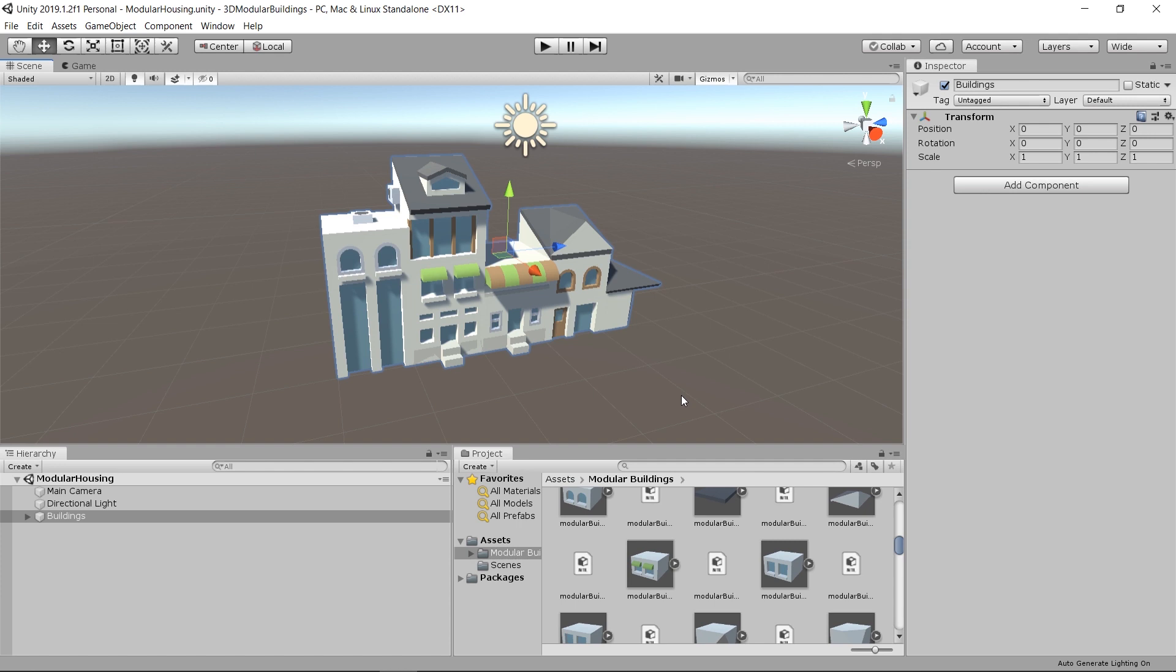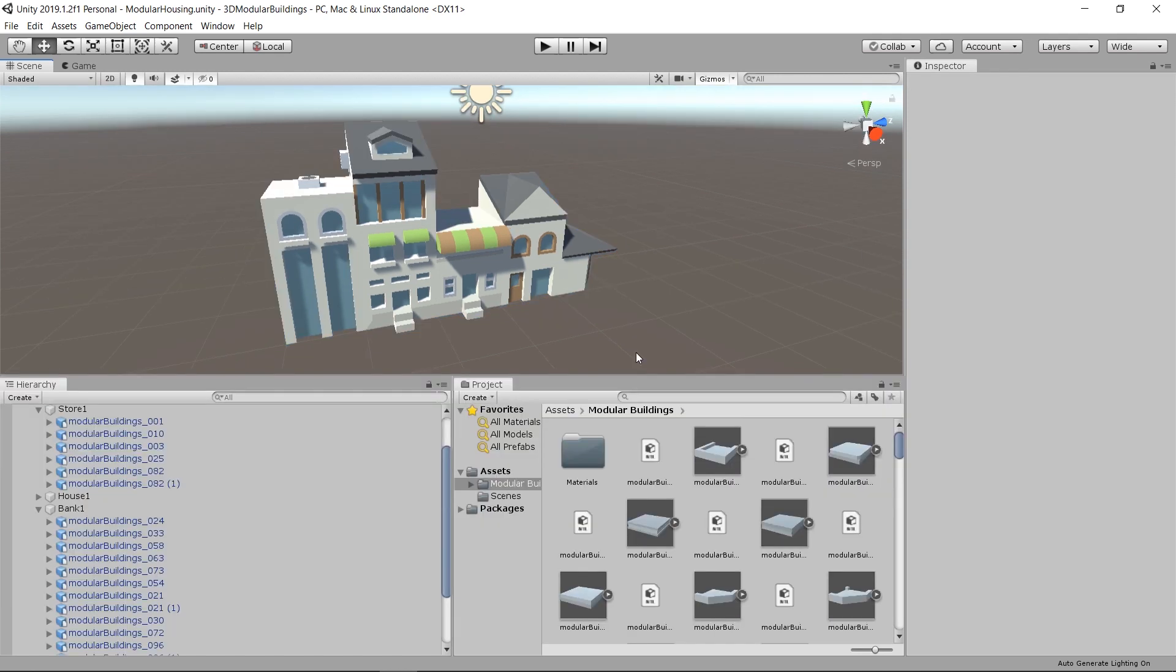In order to do this, we're going to be using an asset pack called the Kenny Modular Housing, which you can get in the description. It's a free download. The idea of a modular asset is that it gives it to you in pieces that you can piece together in order to build the larger thing that you want to build.